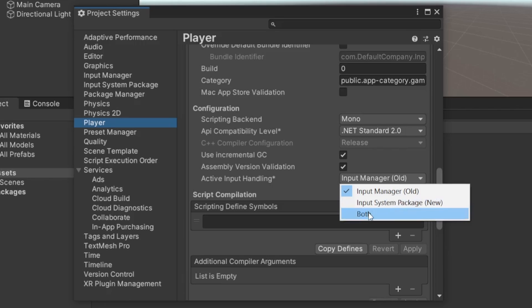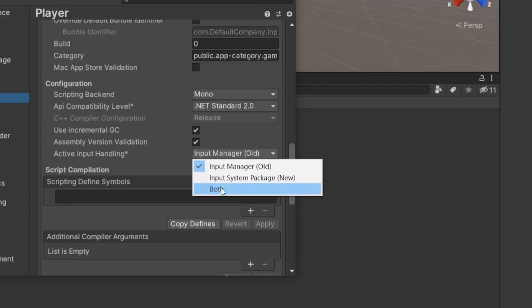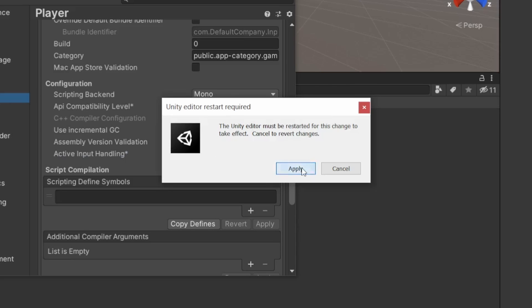If you have a lot of projects made earlier using the Input Manager, you can install the Input System package and set this to Both, assuming you want to use the Input System APIs alongside the old ones. So in this case, we will pick Both and it will ask for a restart to apply the changes. We say Apply and the editor will restart.